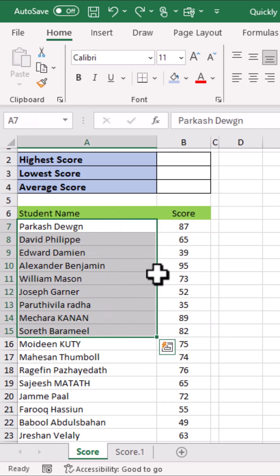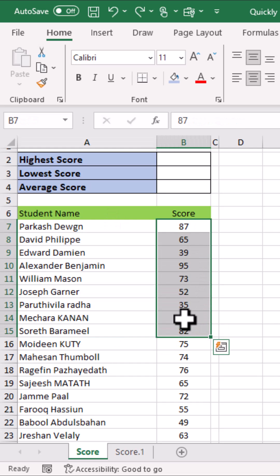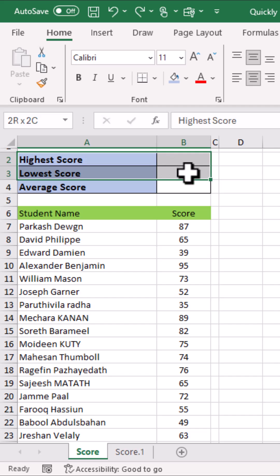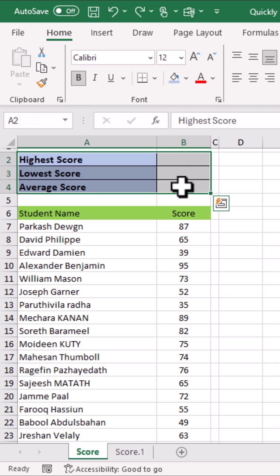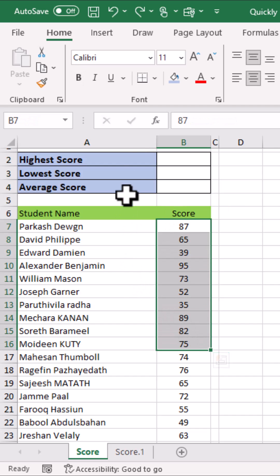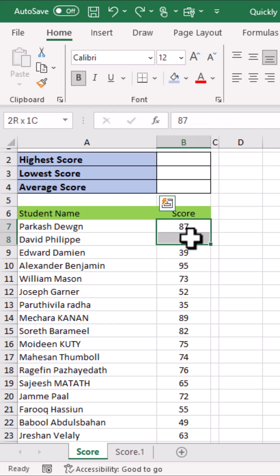Here we have a table along with the scores they have got in exams. We want to quickly find the highest, lowest, and average score from this table. To quickly find these scores, first of all we need to give a name to this range.